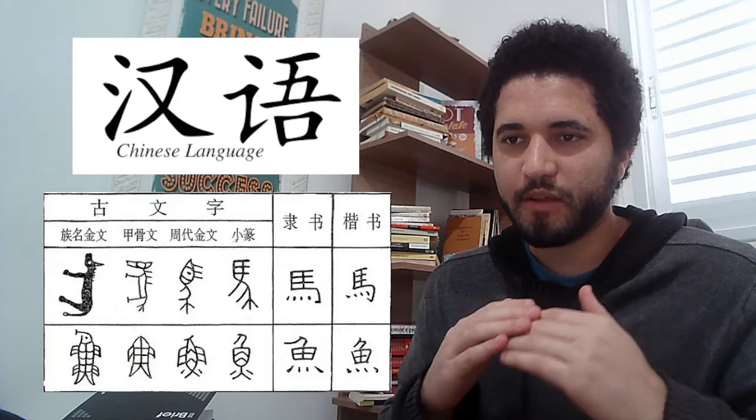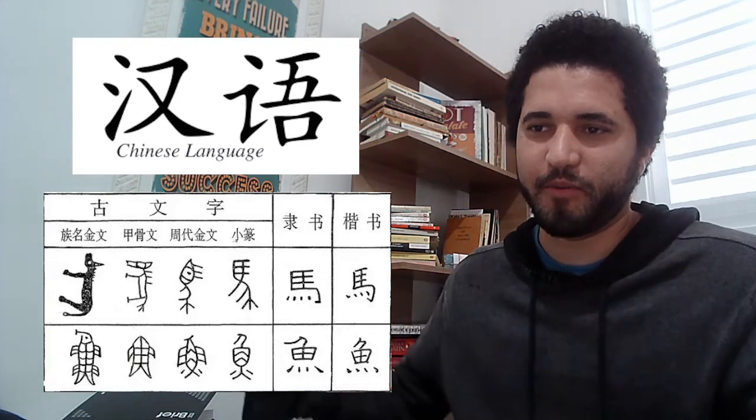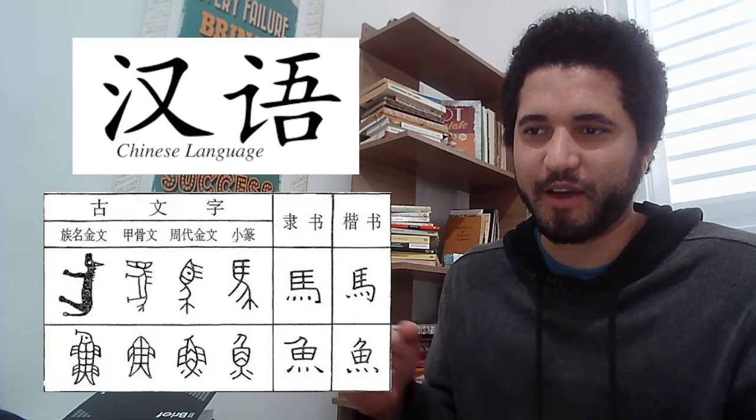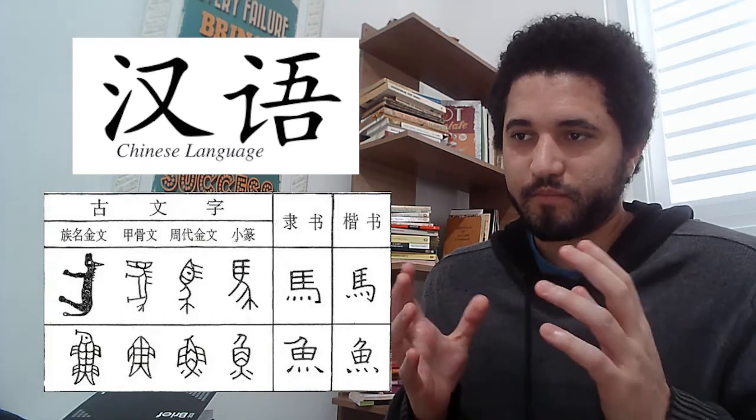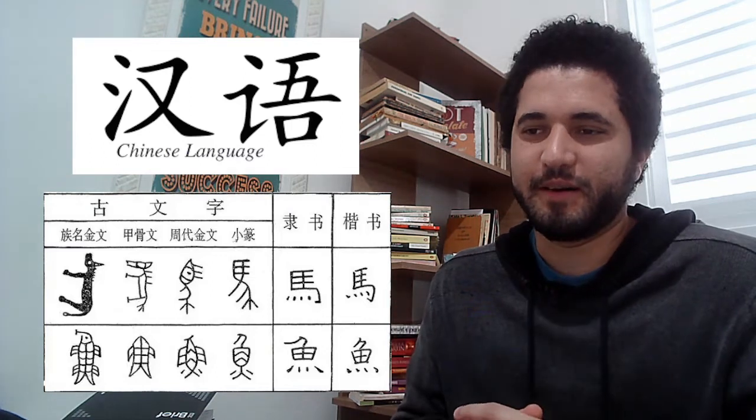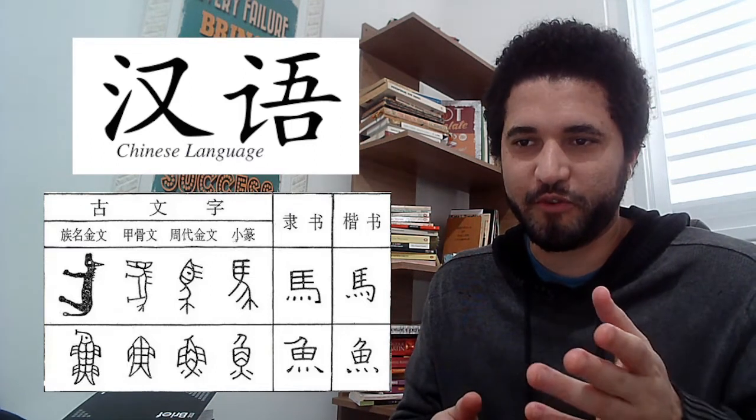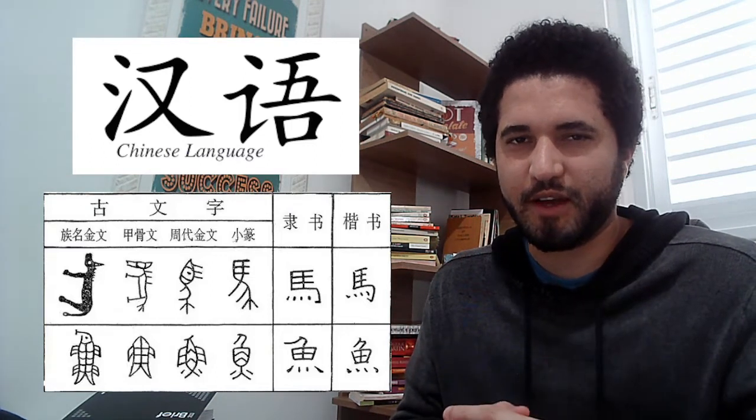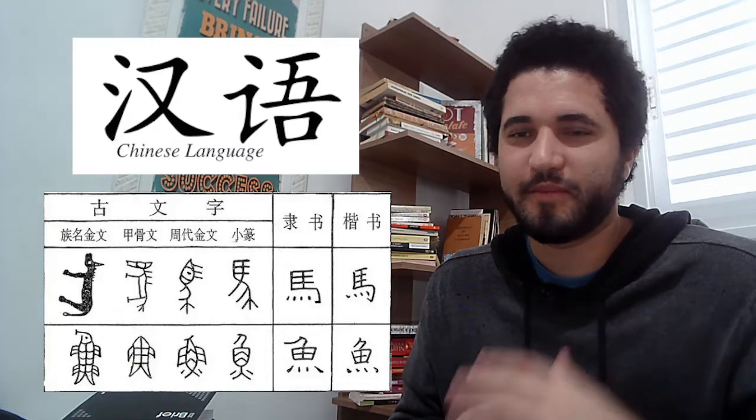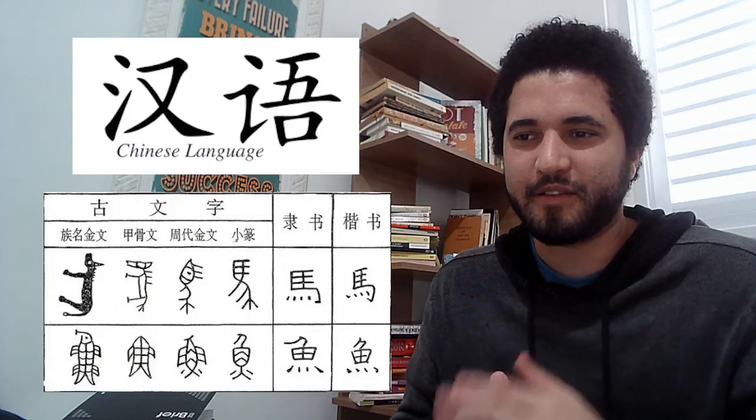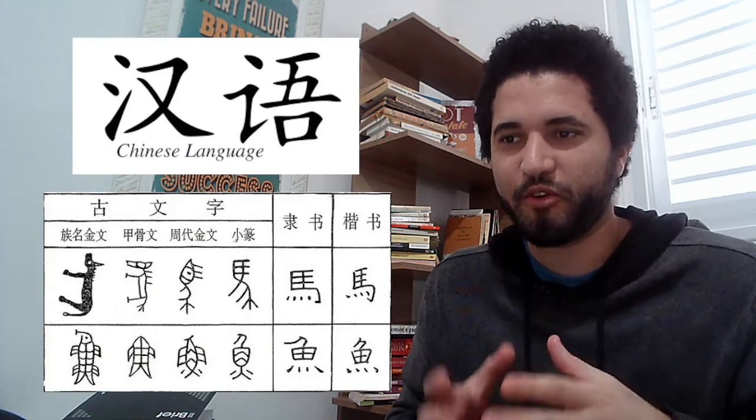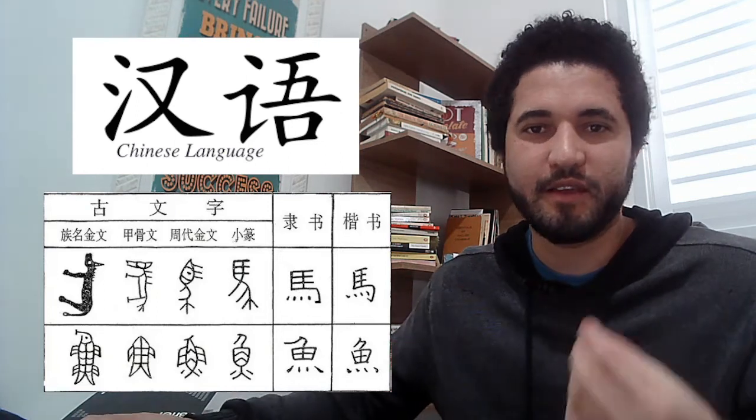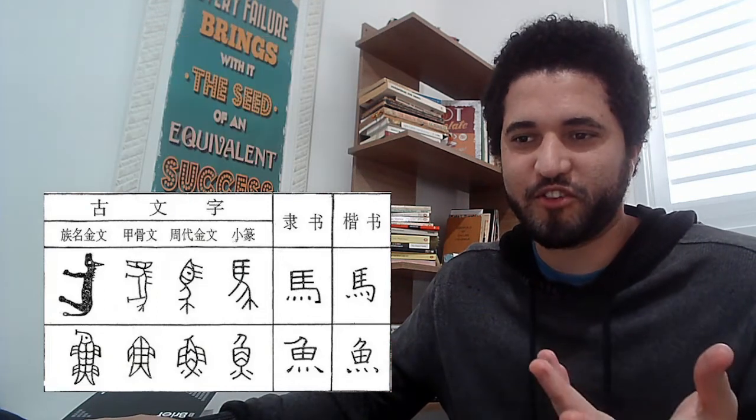For example, here I can show you the horse which is ma. The horse from the beginning of the times until now with the simplified one, this is the modern drawing for horse. And also for fish, I believe it's yu. I think is that. And then the ending, this one here, it's the modern symbol for the word fish itself. So it's kind of the same idea of the hieroglyphs.